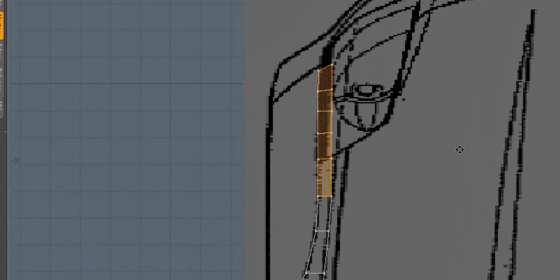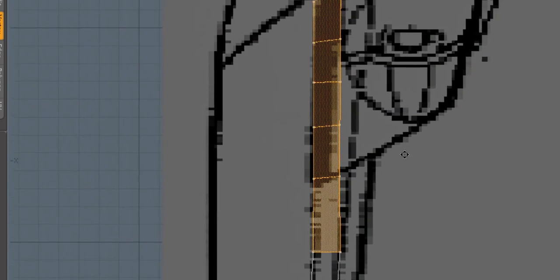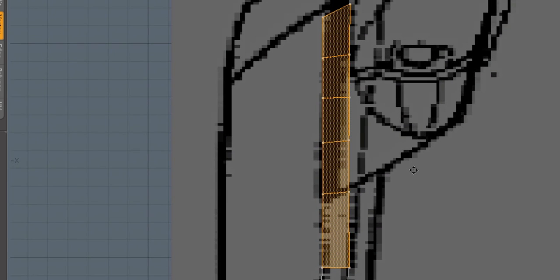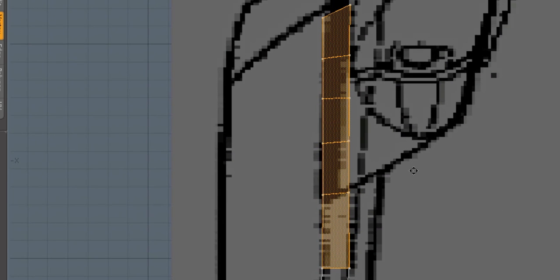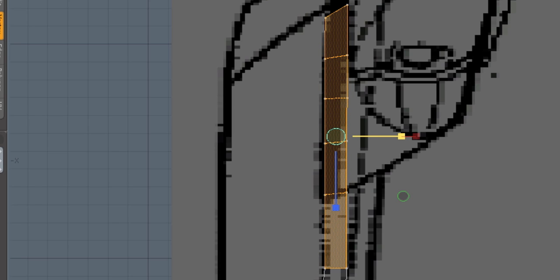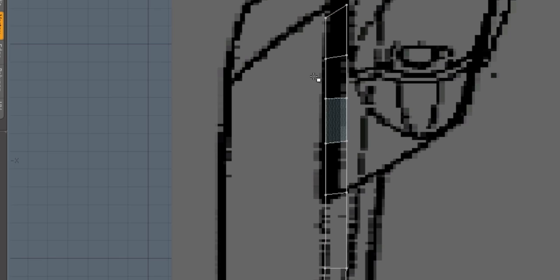Now that I got that in there, I'm going to go ahead and select those polys. I'm just going to my top view here, make sure they're in the right spot. Looks like they need to be scaled in just a touch.